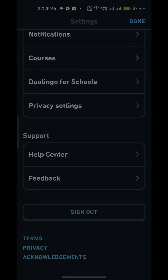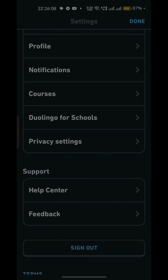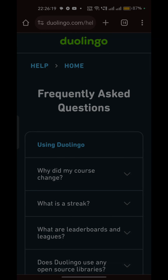If you have tried all the above steps and are still encountering this issue, the next solution is to contact Duolingo support. They have a dedicated team to help users with technical issues and can provide further assistance in resolving the problem. To open the help center, go to your settings and tap the help center icon on the support page. From there you can submit a query and a customer care assistant will connect with you to fix your issue.